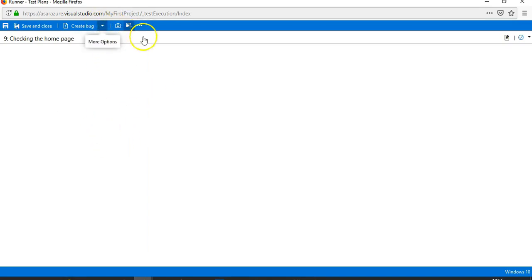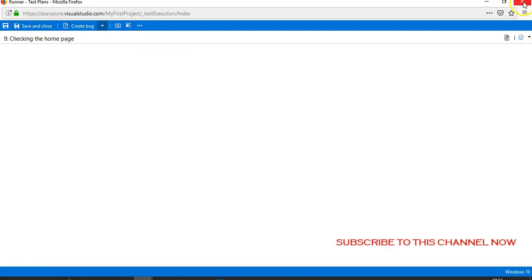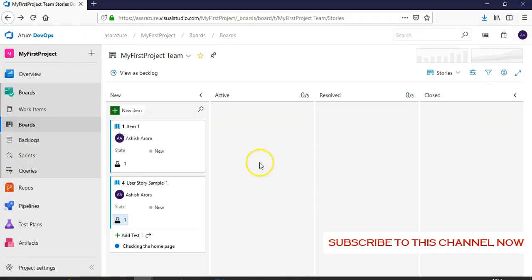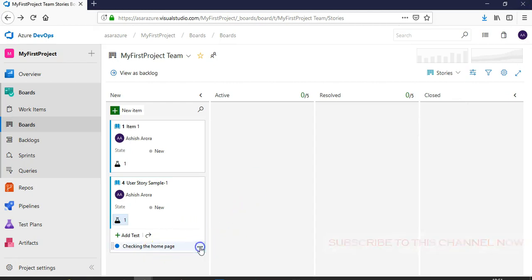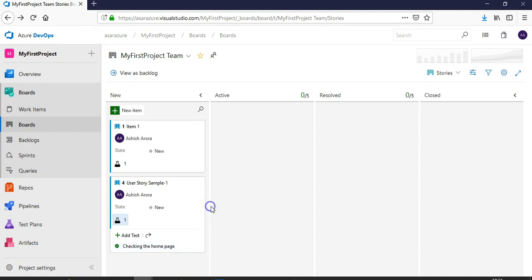Checking the home page - if you feel that it's not working fine, you can add a comment, add an attachment, and save and close. It's an empty test and you can click here to pass this test. This test is passed and this is how you can do inline testing, running and passing from the Kanban board section of your Azure DevOps project.